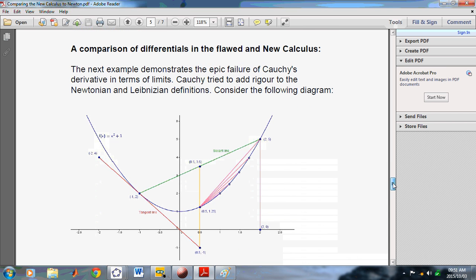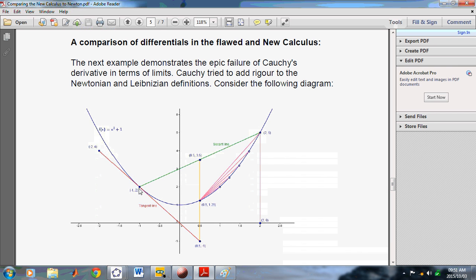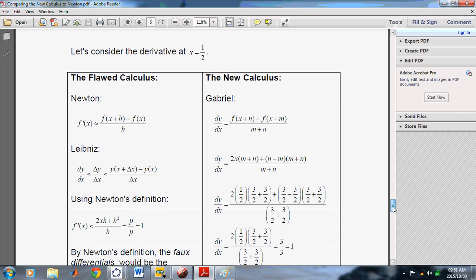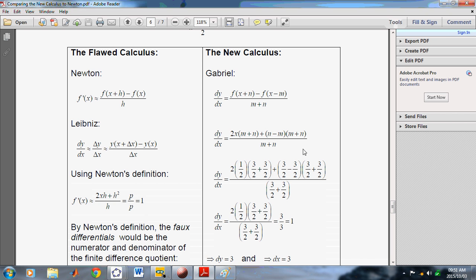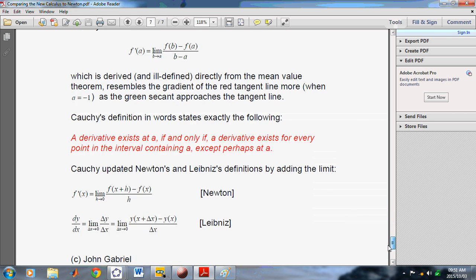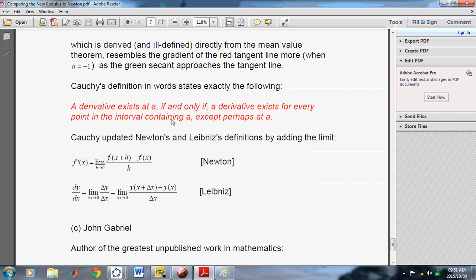The rest of the document describes more about the numeric and the general derivative. If you wanted to find the derivative at a specific point using Newton's method, you'd end up only being able to find it through the general derivative. But in the New Calculus, it's always the same. I give an example of the derivative at x equals 2 and at x equals one-half, and I'll show you how it works in the New Calculus and how it doesn't work in Newton's calculus. Cauchy's definition basically says that a derivative exists at a point A if and only if a derivative exists for every point in the interval containing A, except perhaps A. If you don't think that is ill-formed, I'll hold out little hope for you.